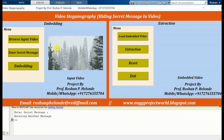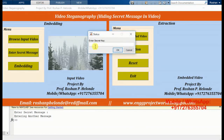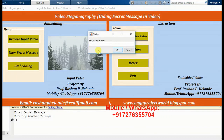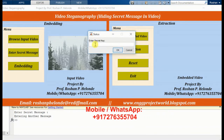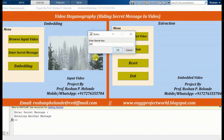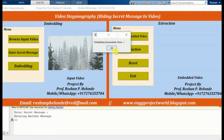Now we are going to embed this process. Here we have to enter the secret key — we have entered our secret key. Embedding process successfully done.